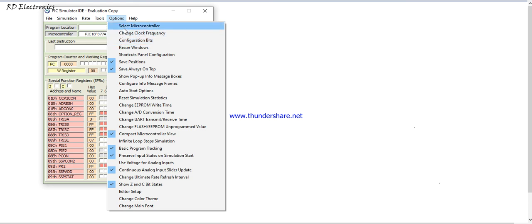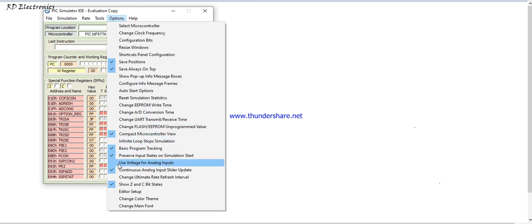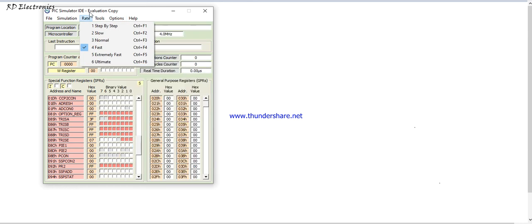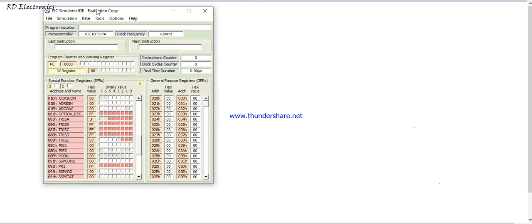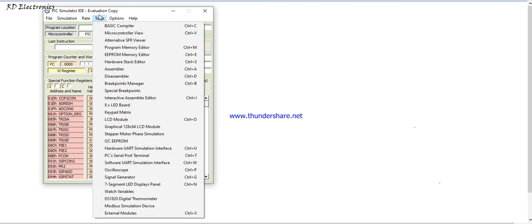So lots of features are available in this simulator. These are configuration bits. Change the clock frequency, select the microcontroller, reset simulation statistics. There are lots of features available. Please read it thoroughly and do your simulator as per your applications. So lots of features are available.